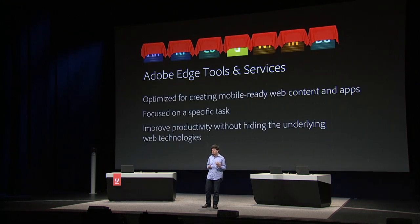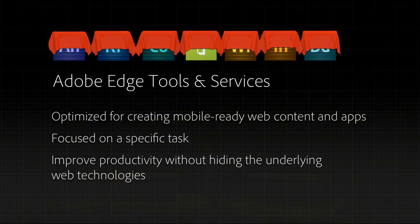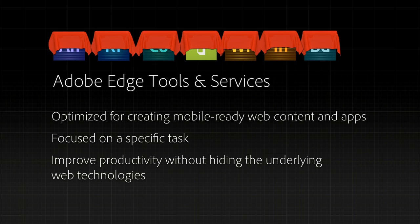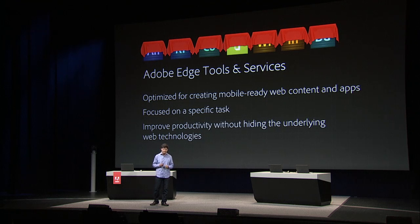As we set out to build these tools and services, we thought to ourselves, wouldn't it be great if we had a set of tools that were optimized to create mobile-ready content for the web and for applications? And wouldn't it be great if we did them in a way where each tool was focused on an individual task so that each tool would work well individually, but these tools could also work really well together, and importantly, they could be mixed and matched with other third-party tools and services that may not be from Adobe. And we also thought it would be critical as we designed these tools to make sure that they improved productivity, but did so in a way that did not hide the underlying code of the web technologies being used.